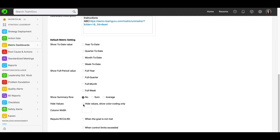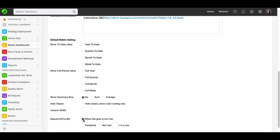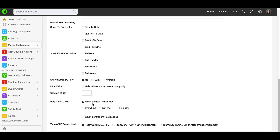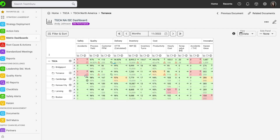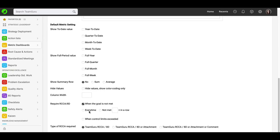You can also hide values in case you would like to show color coding only, and choose your column width. Under 'Require RCCA AD', you can set up alerts that will be displayed in your dashboard and triggered by certain conditions — for example, when the goal is not met, either every time or a certain number of times in a row. You can find more information regarding RCCA and AD alerts on our support website.